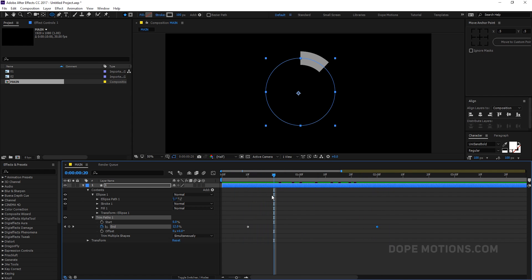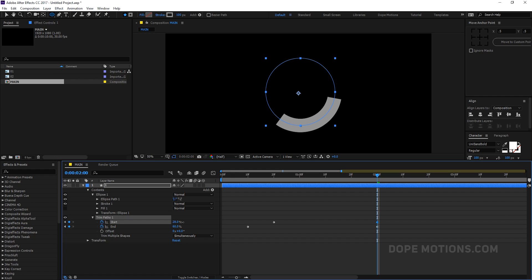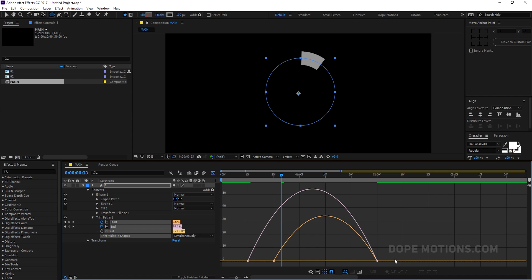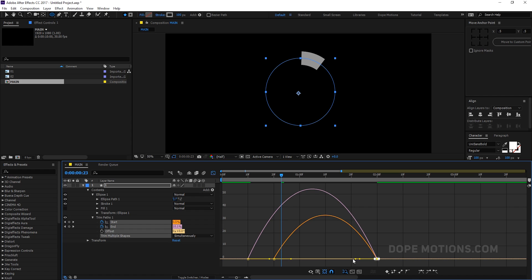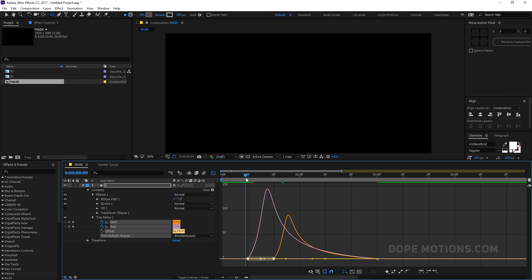Now we have a nice basic animation. Let's select the keyframes and hit F9 to ease them, then go into the Graph Editor. Select the handle and drag to create a nice curve. Then select the other handle and drag it a bit as well — just create a curve like that. So we have a really nice and subtle animation.